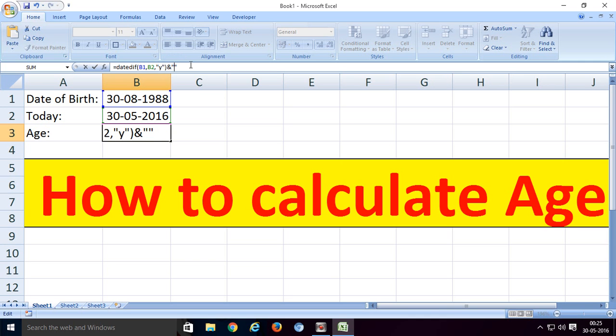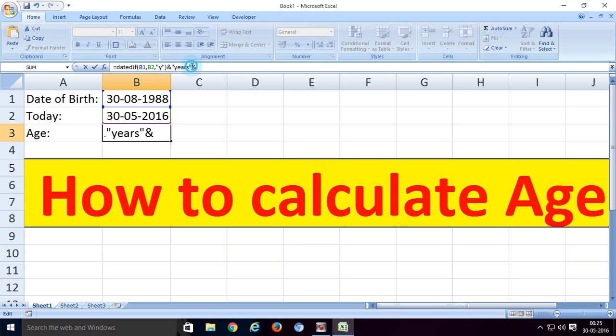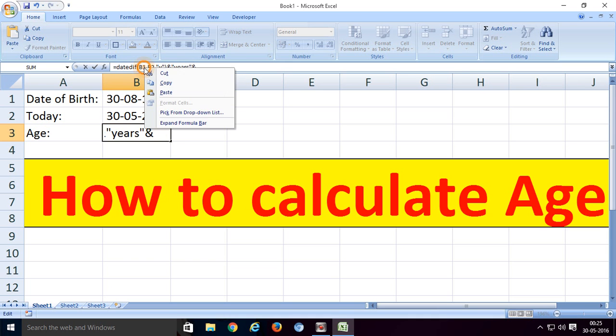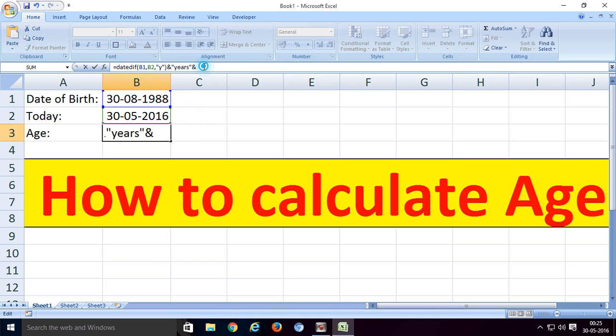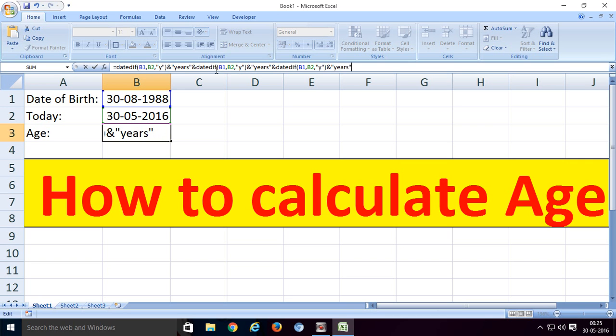This formula calculates the years. Now copy this formula and paste it for months and days. Just Control-V and enter, then Control-V again, and we'll edit each one.